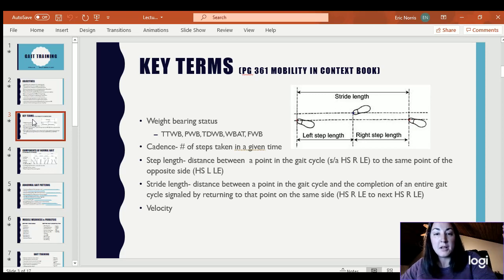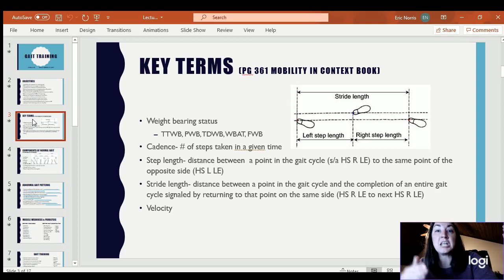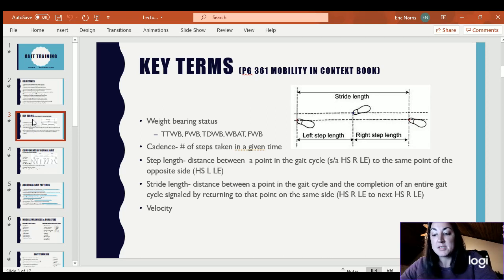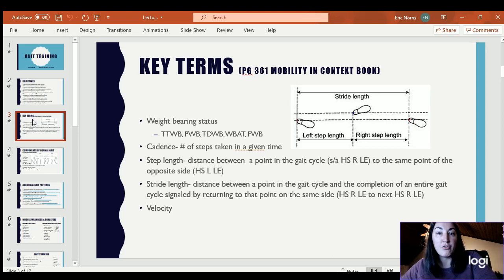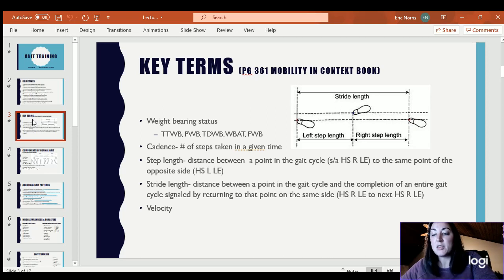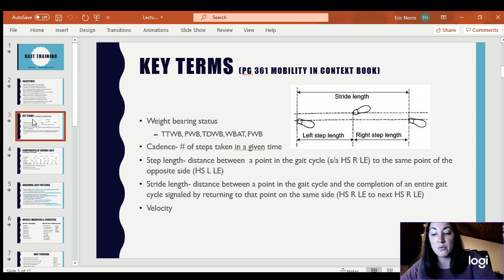Sometimes the weight of the limb hanging itself — if it was NWB, non-weight-bearing — the weight of the limb itself causes a distraction force at the hip. So if it is a hip complication, that in itself could be damaging to the surgical site or to the injury. Toe-touch weight-bearing can be with other ailments as well, but typically the reason is that they want the weight of the limb resting on the ground to decrease the distraction force throughout the limb, but they don't actually want any weight placed on the limb.